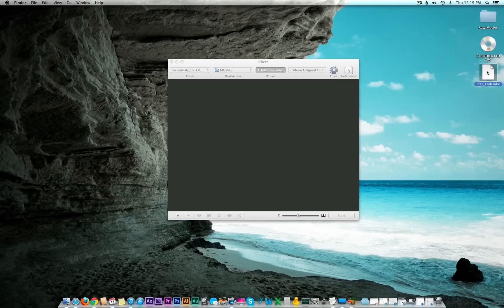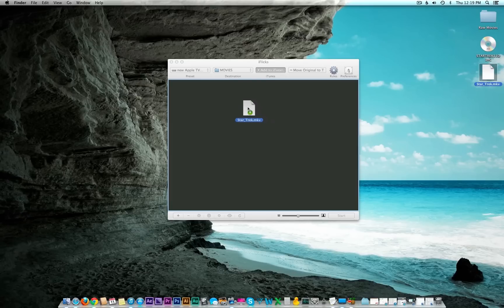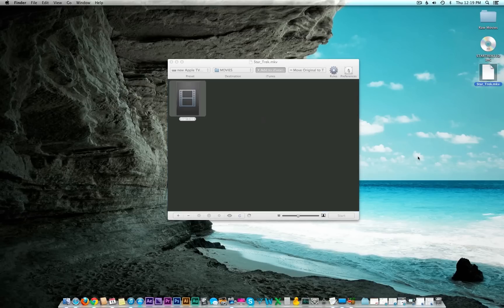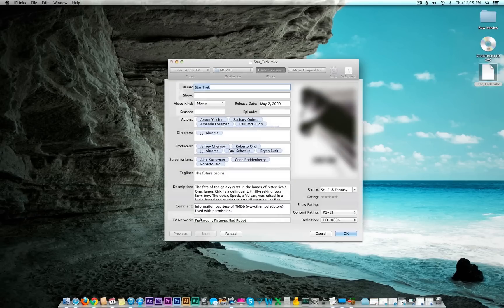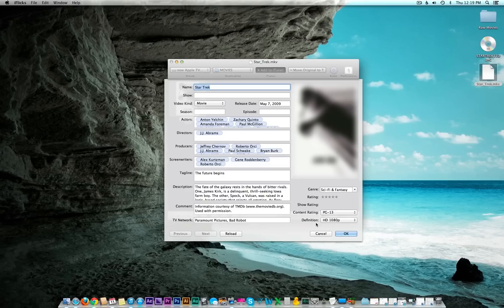Simply drag it into this black area here and what do you know, it found it. You'll see it's got the actors, the directors, everything in there. It pulls its information from the Movie Database, so it's pretty awesome.